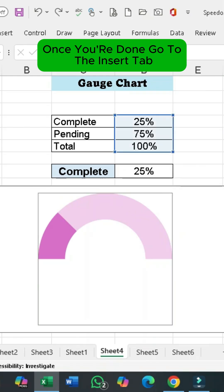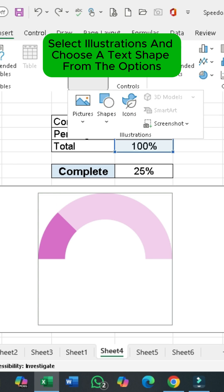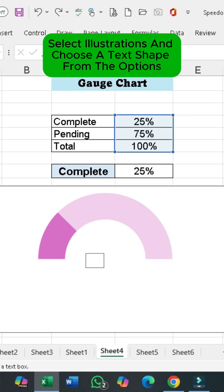Once you're done, go to the Insert tab, select Illustrations, and choose a text shape from the options.